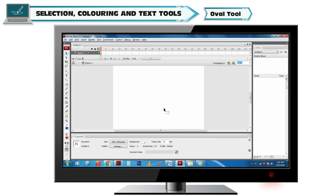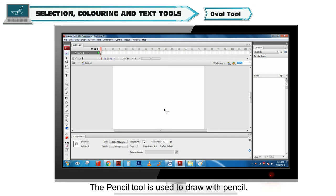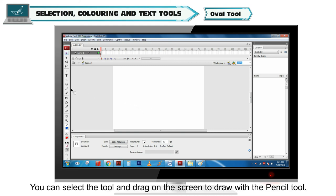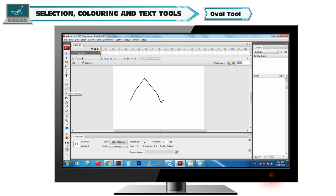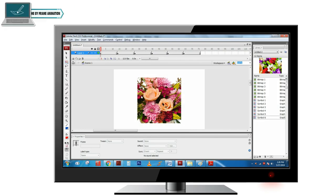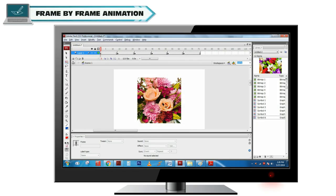Pencil Tool. The Pencil Tool is used to draw with pencil. You can select the tool and drag on the screen to draw with the pencil tool.